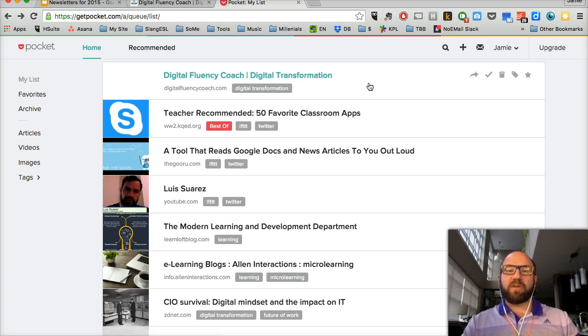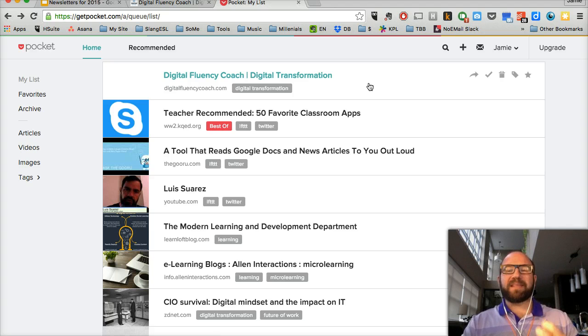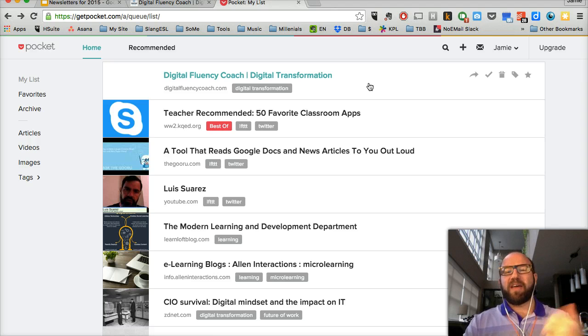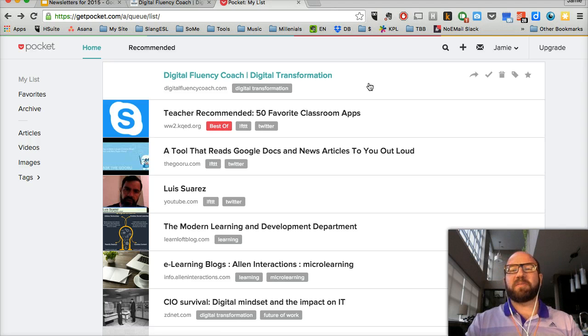On Android, the great thing about Pocket is that it will actually read articles to you. Sometimes while I'm walking around, I just hit that feature and have the articles read to me — double up on learning.